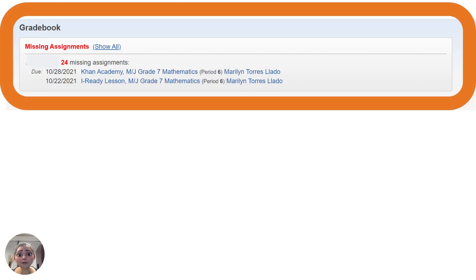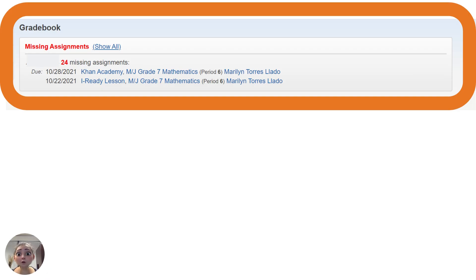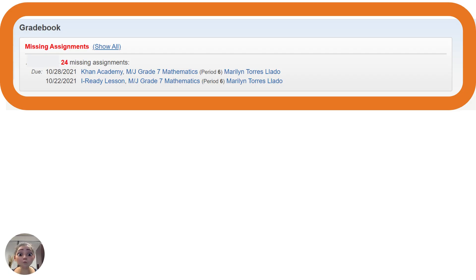Once you've accessed the Gradebook, you will see a Missing Assignment alert at the top of the screen if your child has any missing assignments. If there is no alert, no missing assignments are currently recorded in the Gradebook.